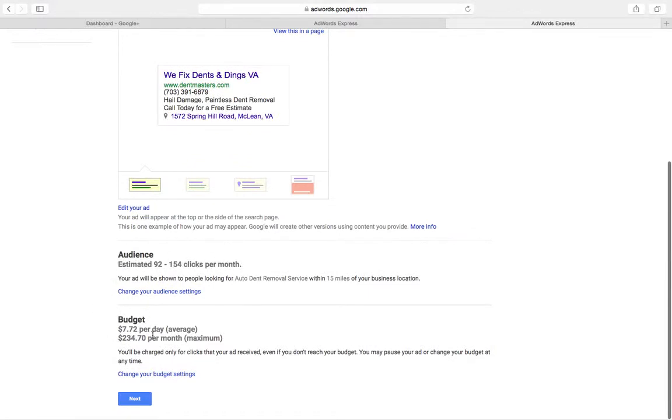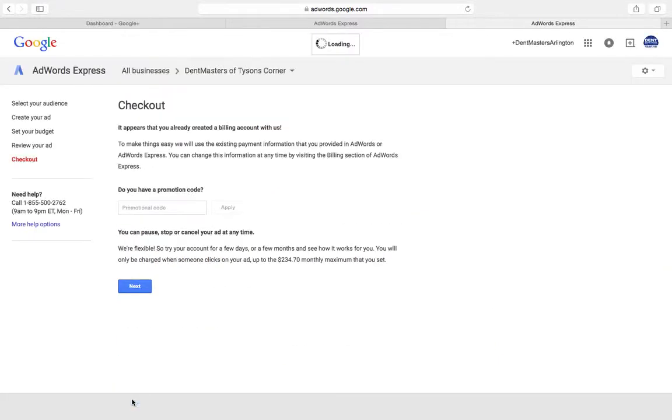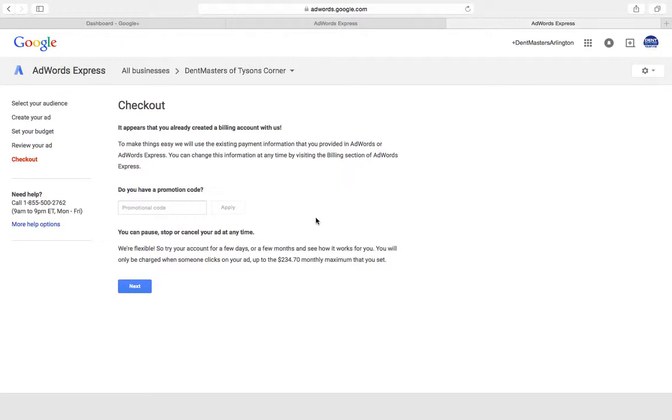No promo code. Sometimes you'll get these little postcards in the mail, Google will give you like 100 bucks or 200 bucks towards advertising, but unfortunately we do not have that today. Click next, we are up and running with our local pay-per-click campaign, Google AdWords Express.